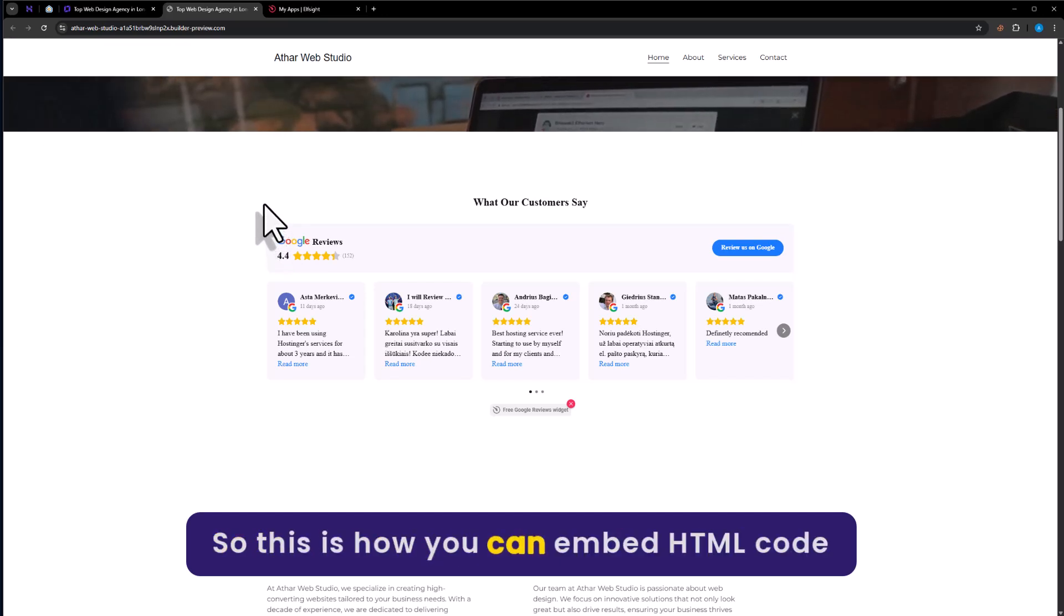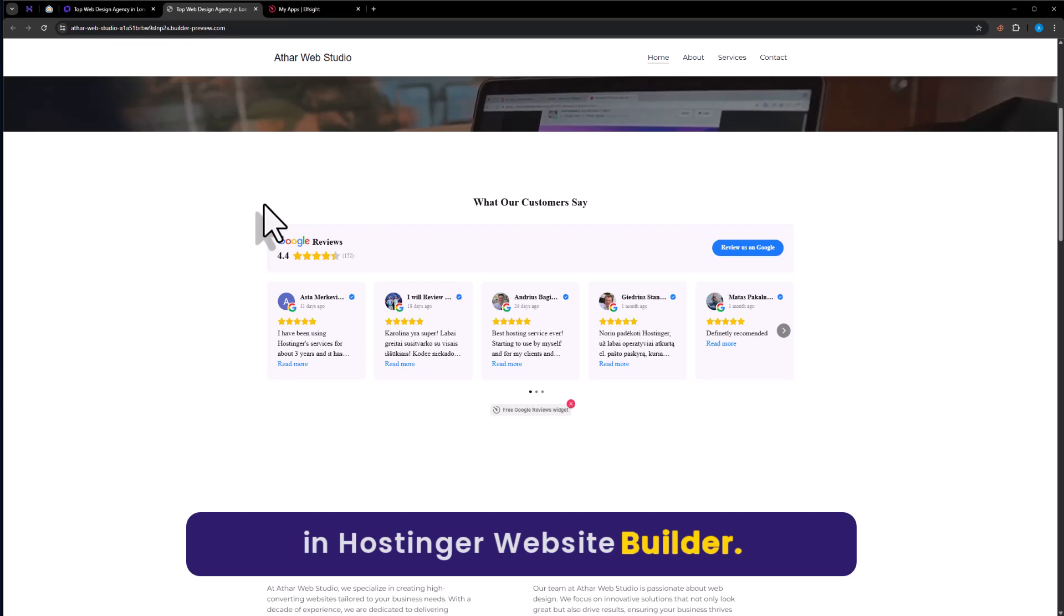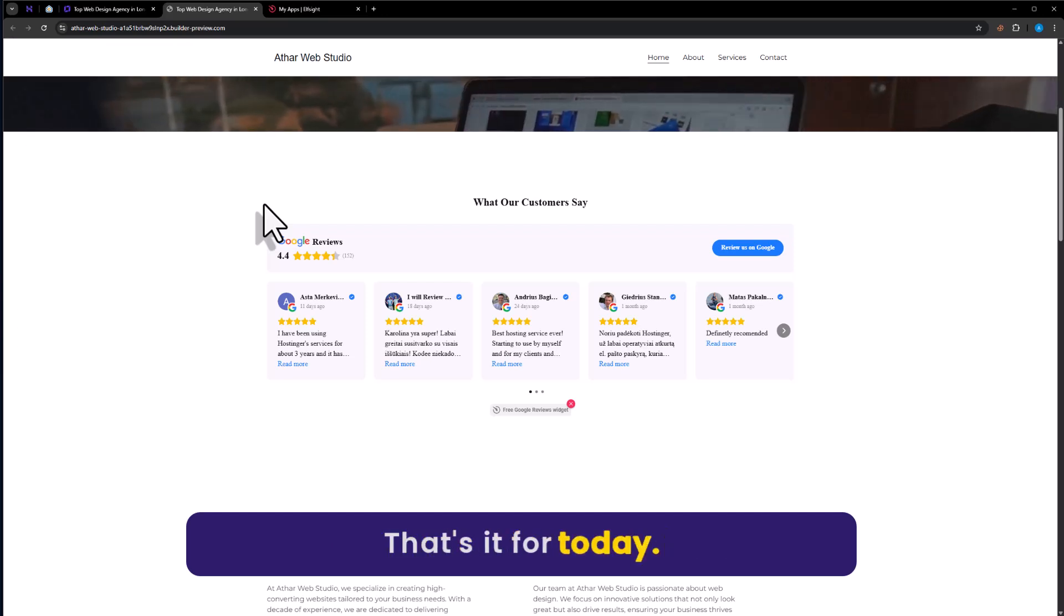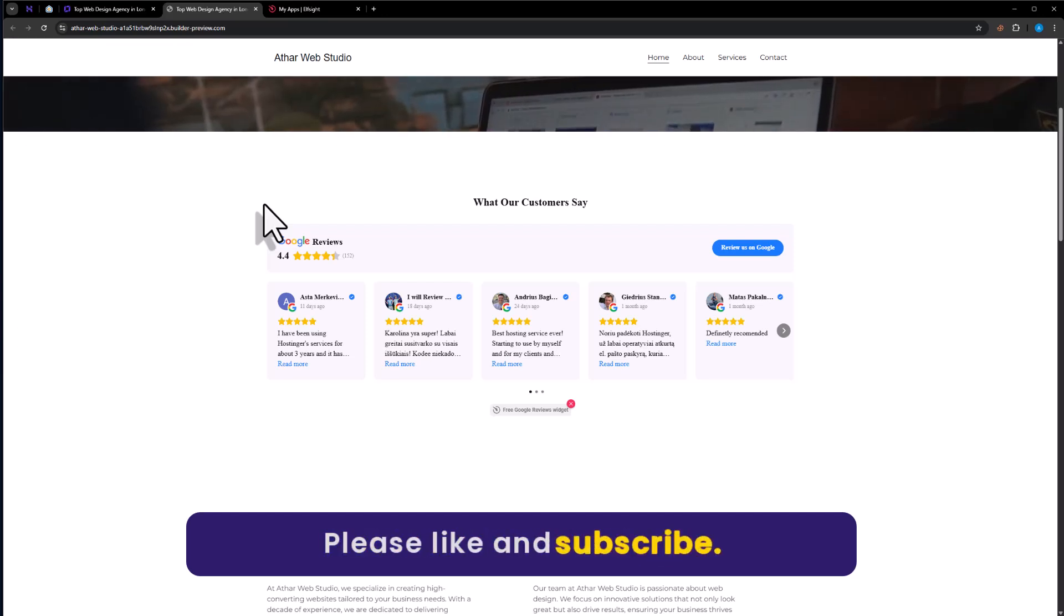So this is how you can embed HTML code in Hostinger website builder. That's it for today. Thanks for watching. Please like and subscribe.